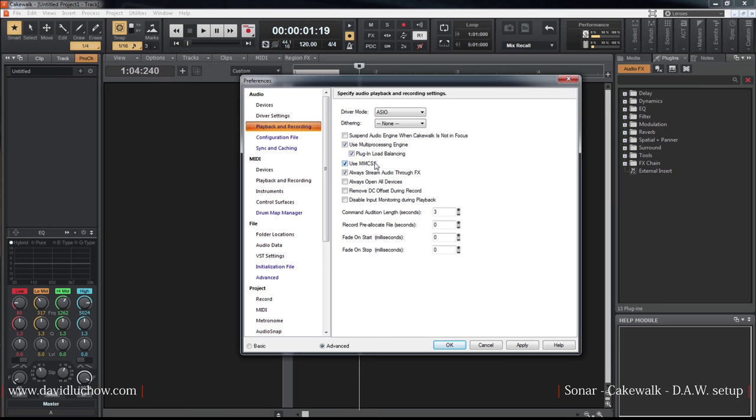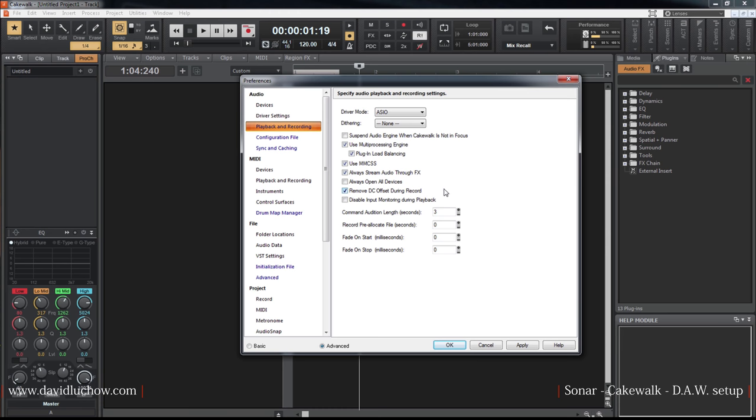There's the option to always stream audio through effects. The DC offset removal option - you can use the high pass filter during recording. You can use the flat record with the high pass filter.